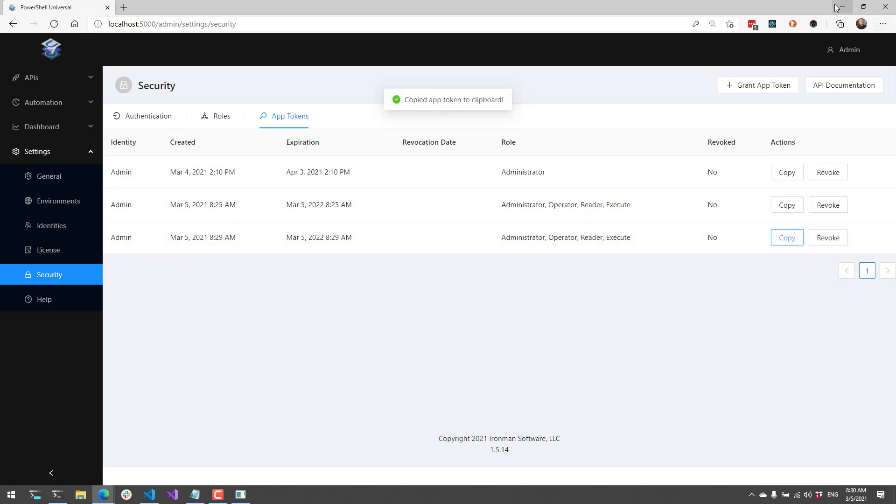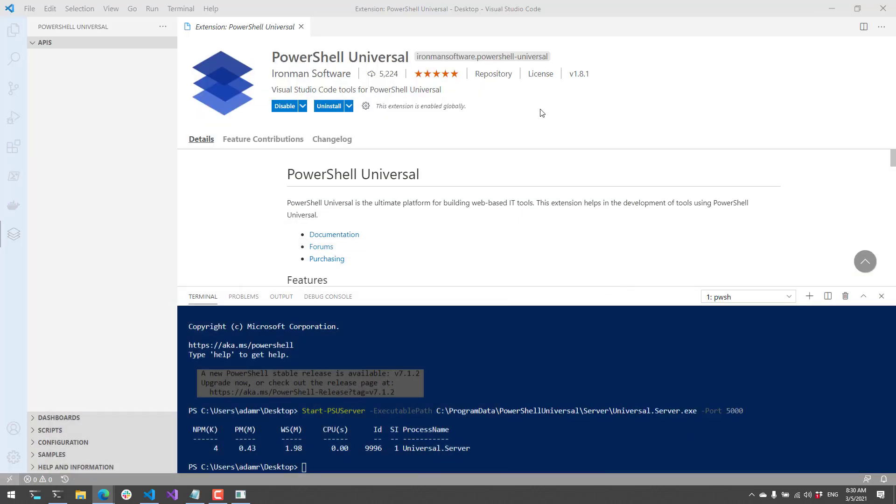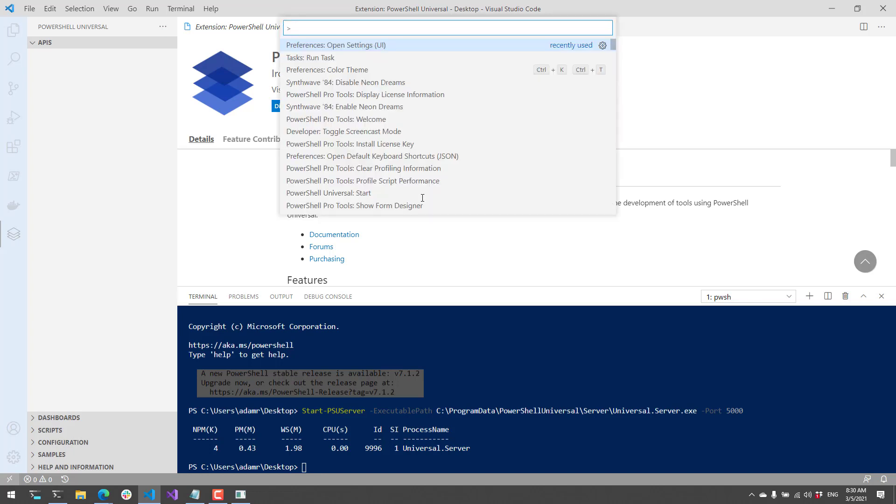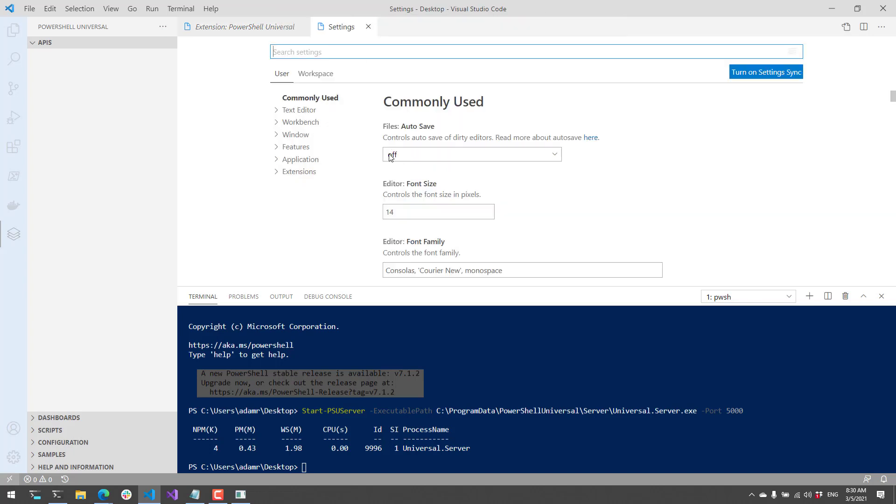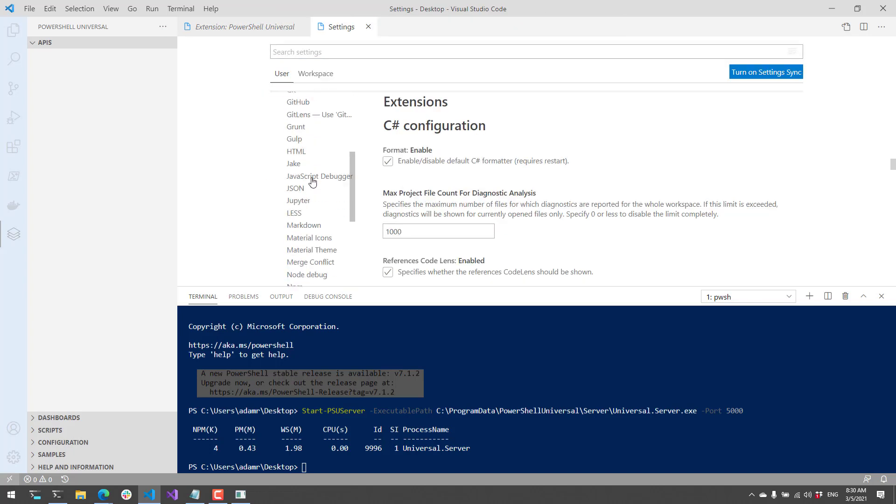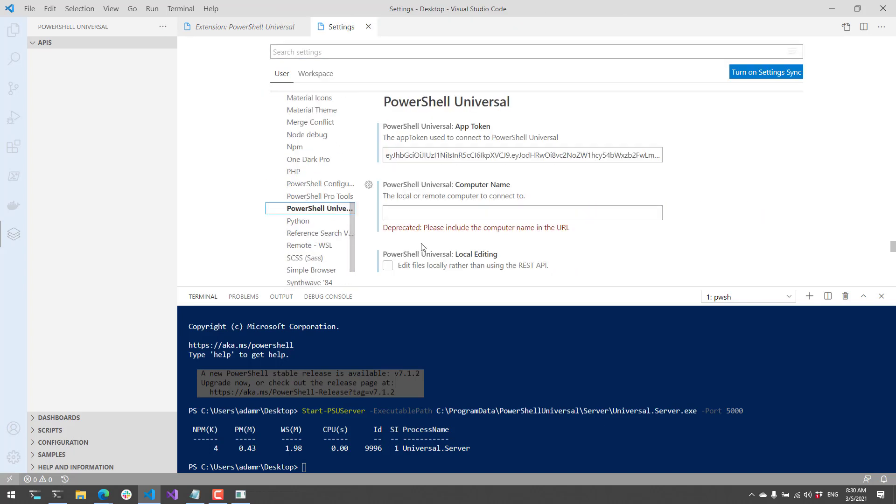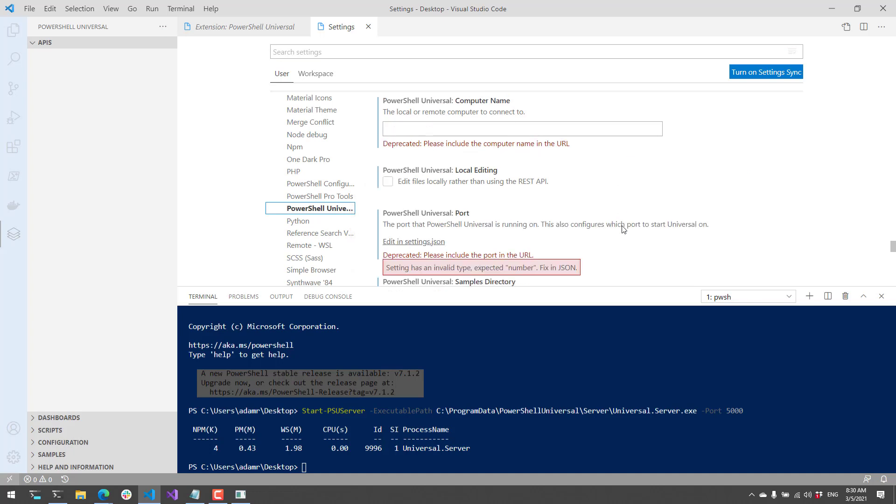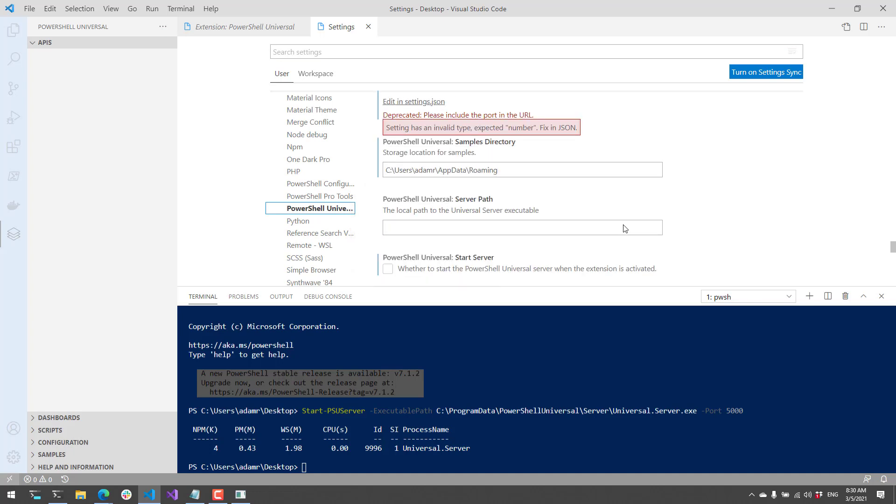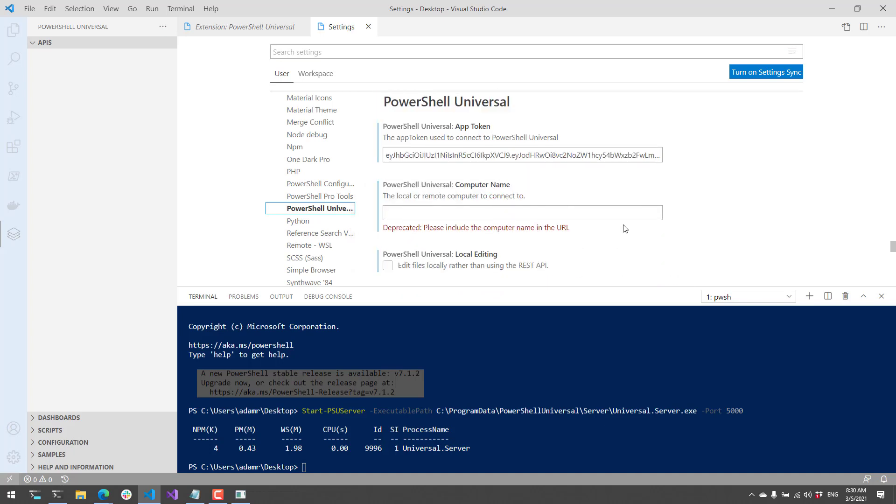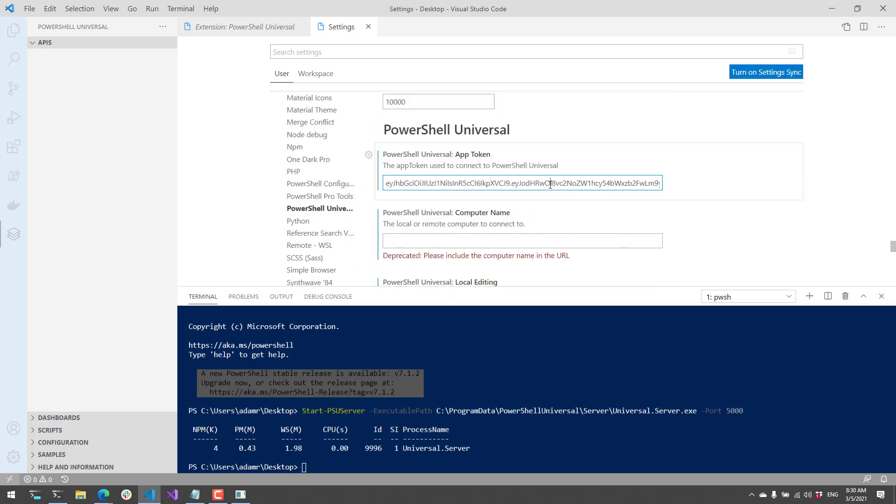and then go back to the Visual Studio Code instance running the PowerShell Universal extension. If you hit Control-Shift-P, you can open the Settings dialog. If you go to Extensions and then Universal, you'll see that there's a bunch of different options we can set for Universal. The first one is the app token.